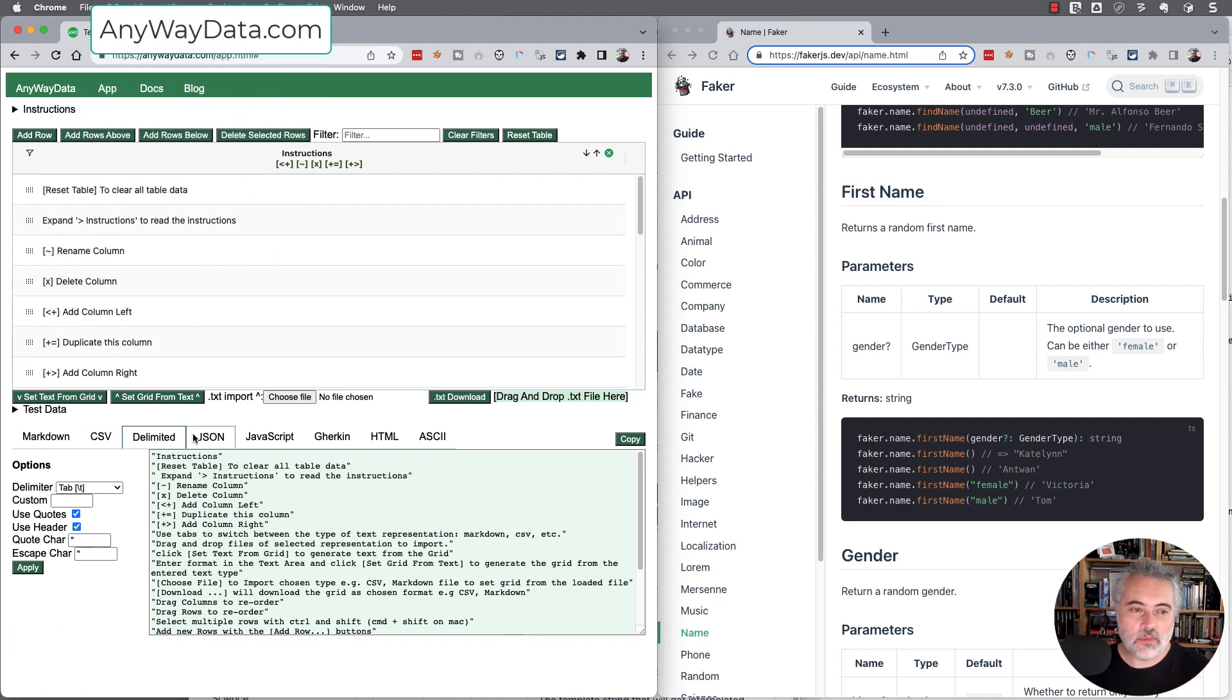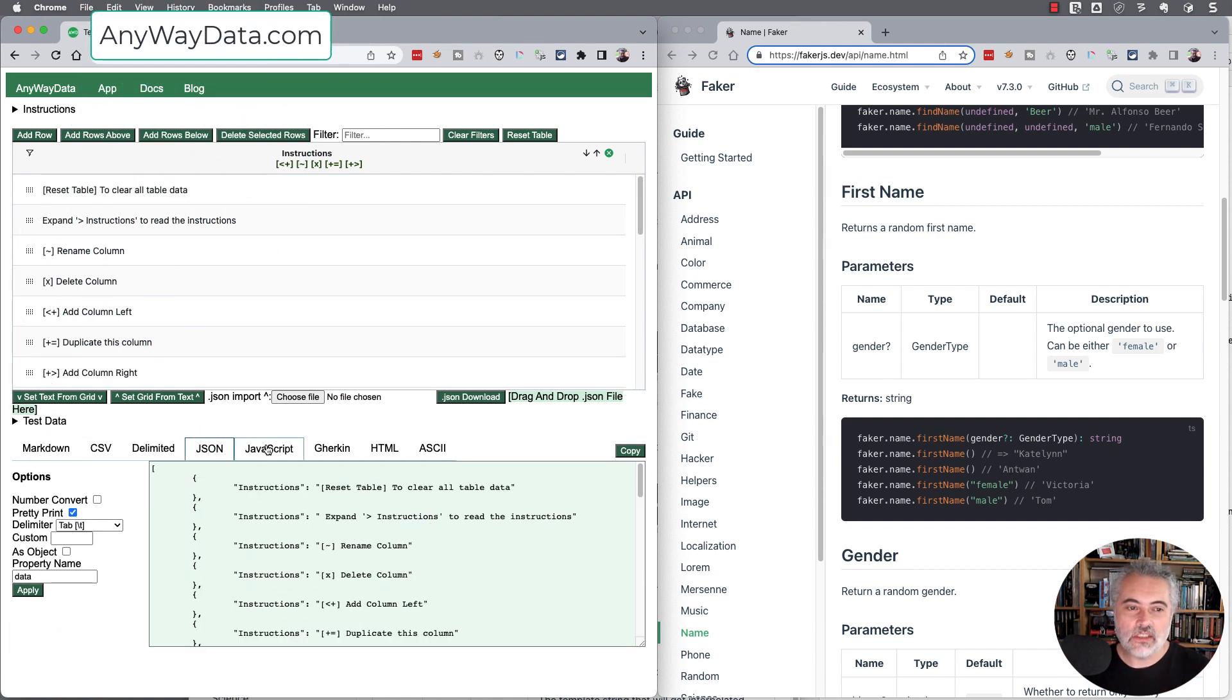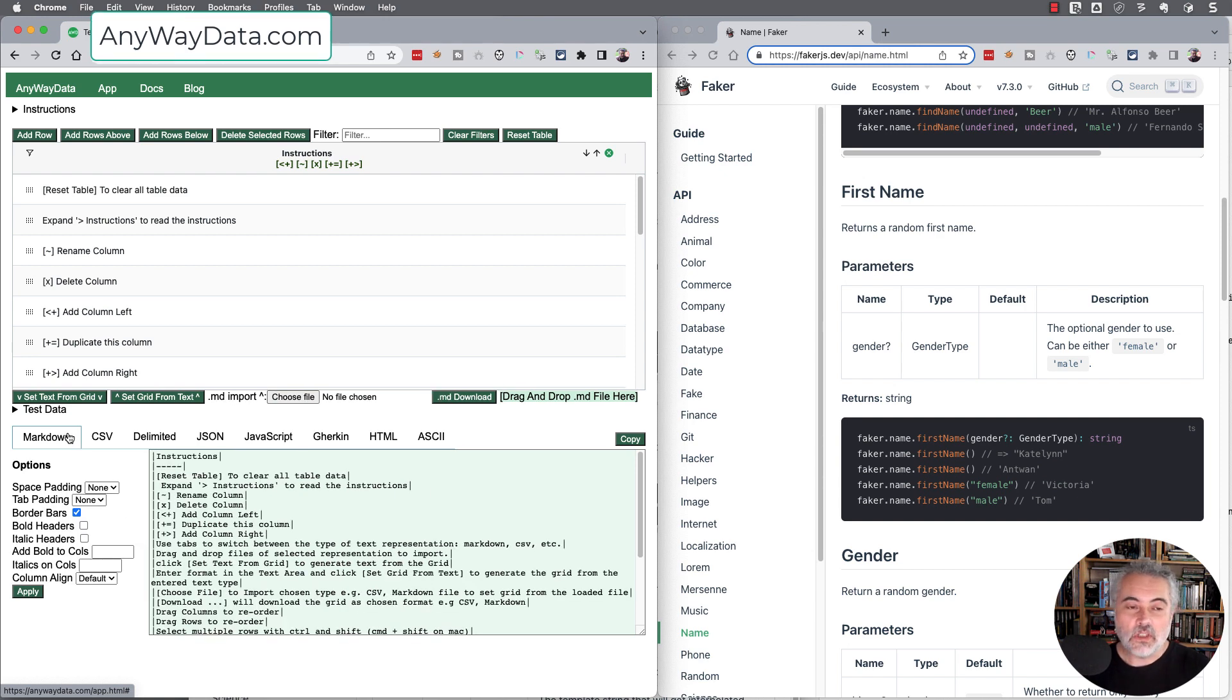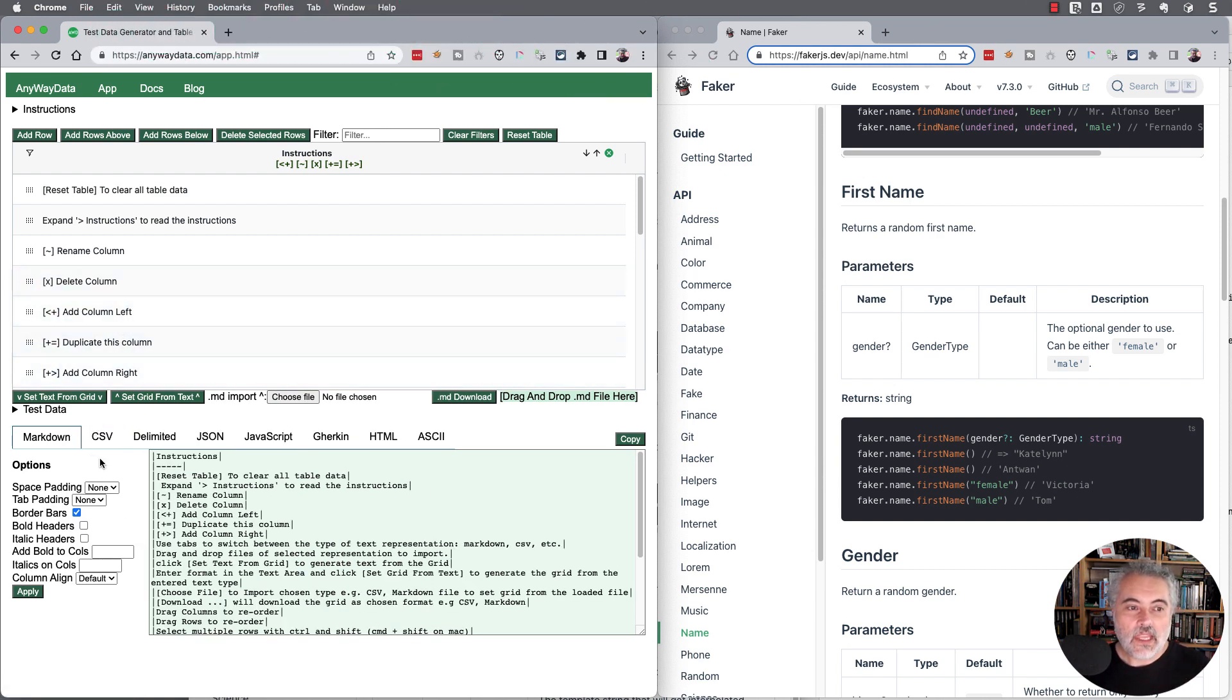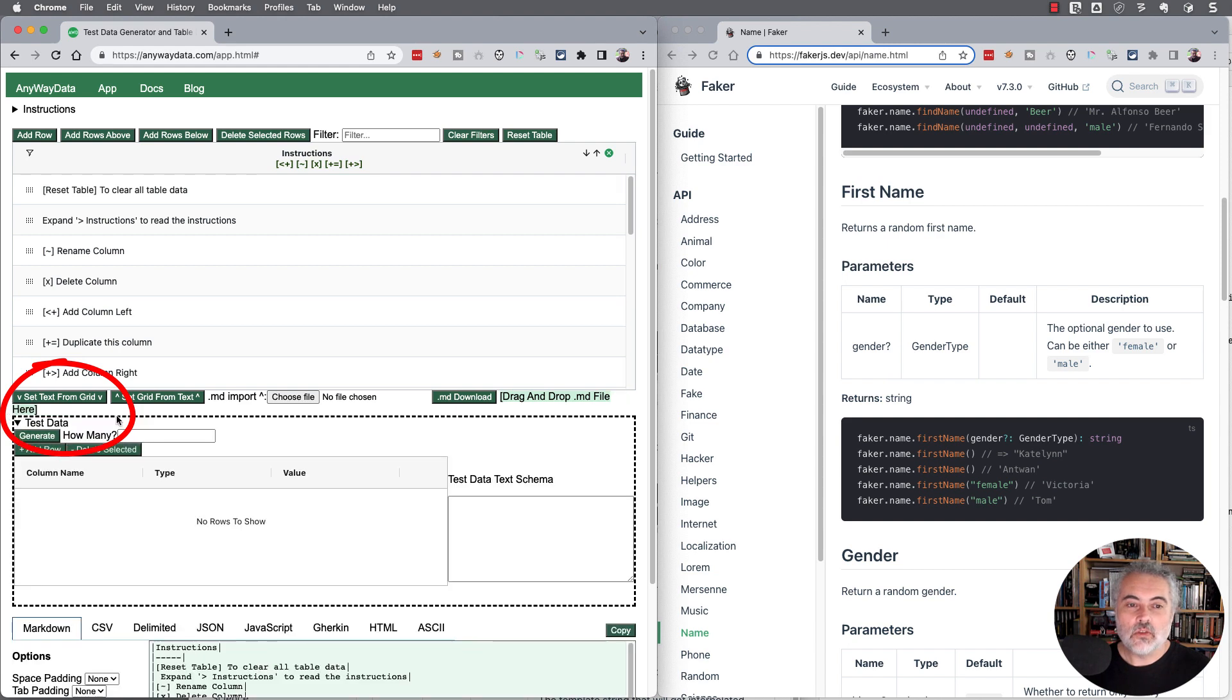We can work with delimited files, JSON, JavaScript, Markdown, Gherkin, and others, and then edit it in a grid. But it will also let us create test data.